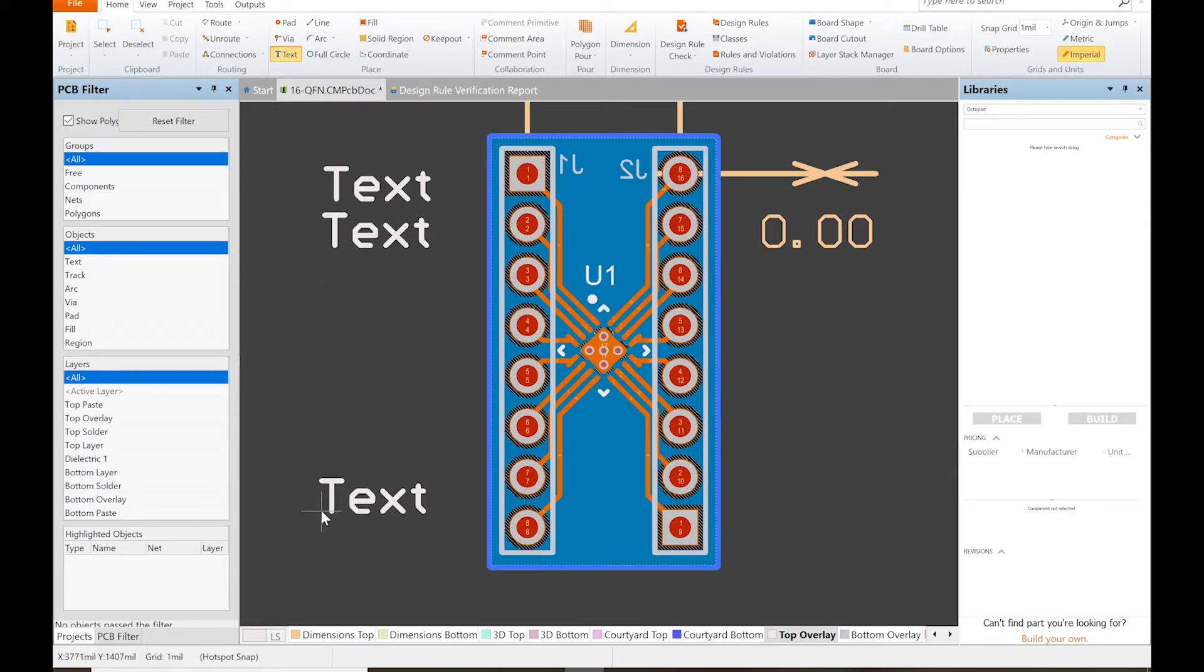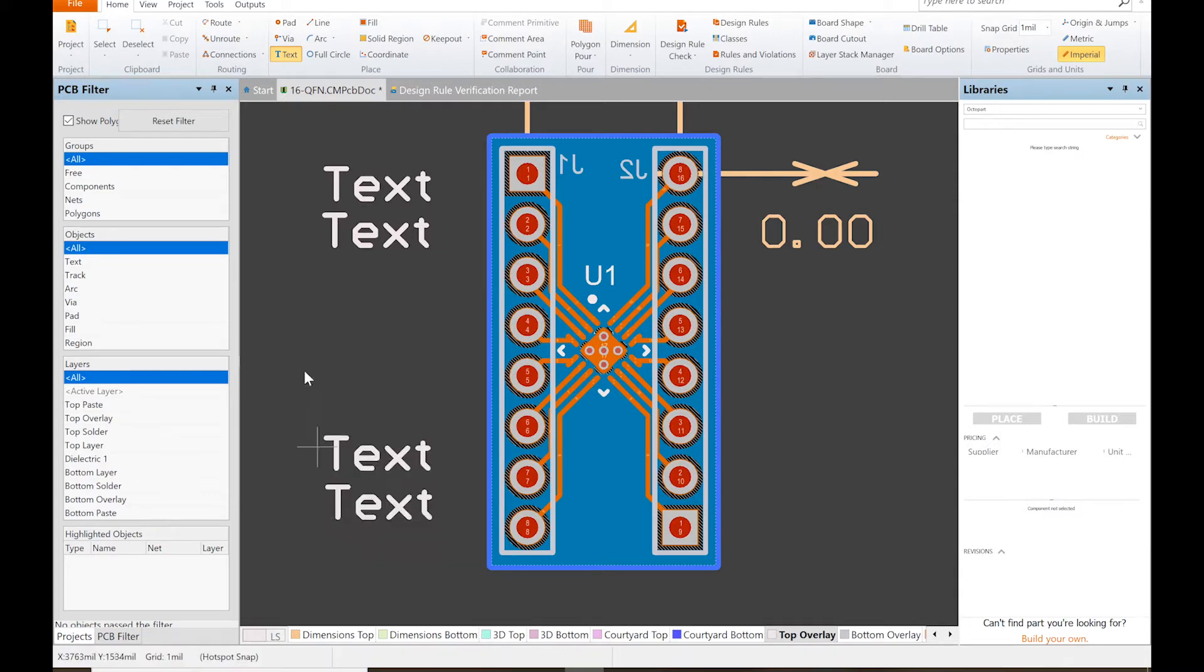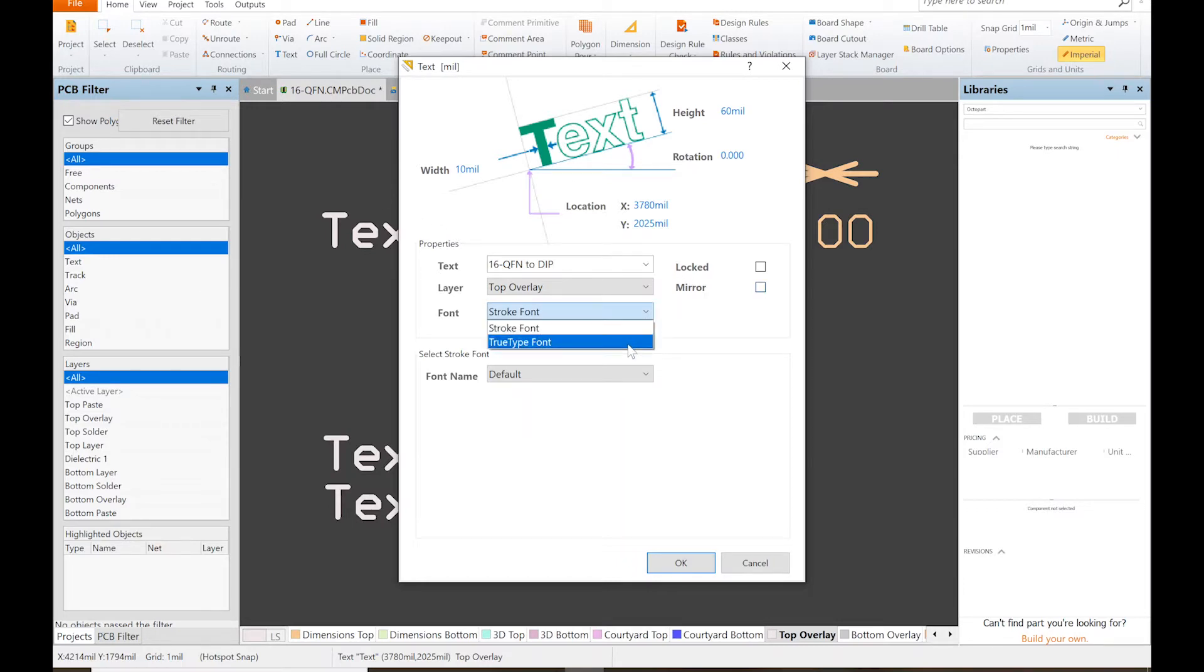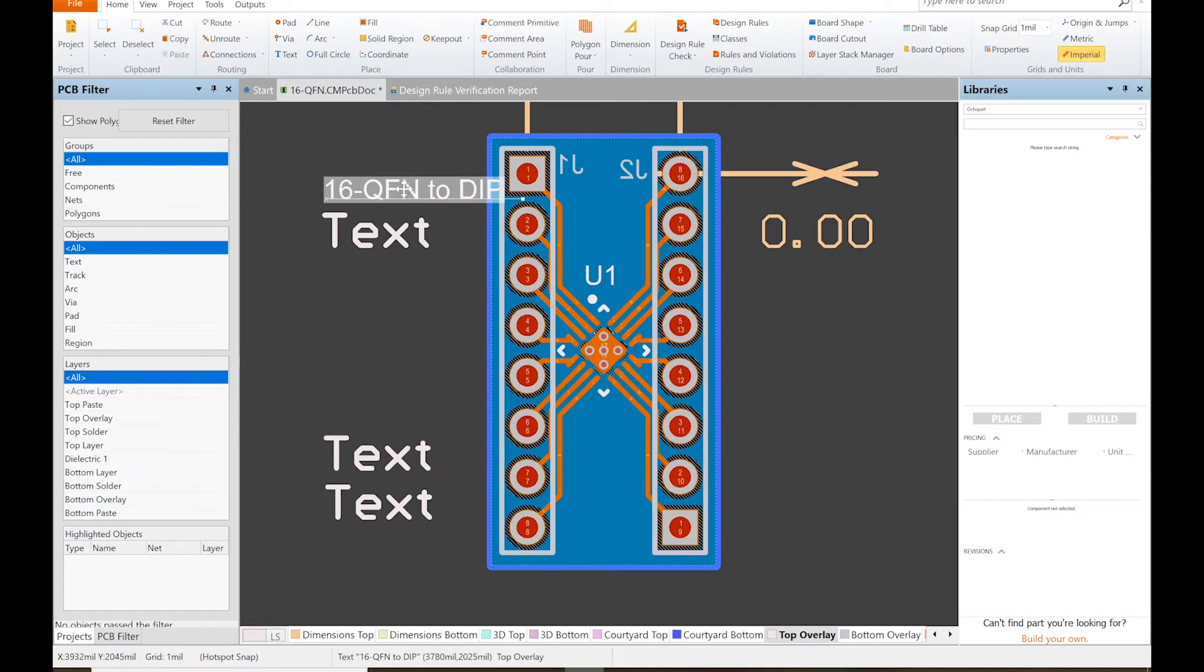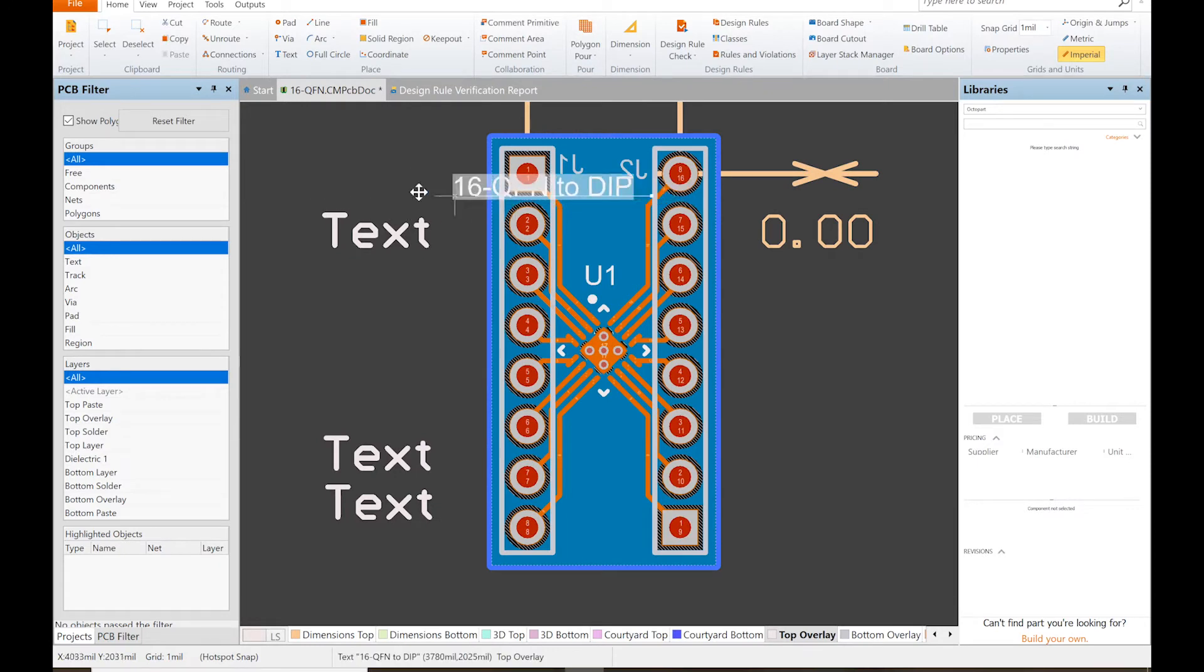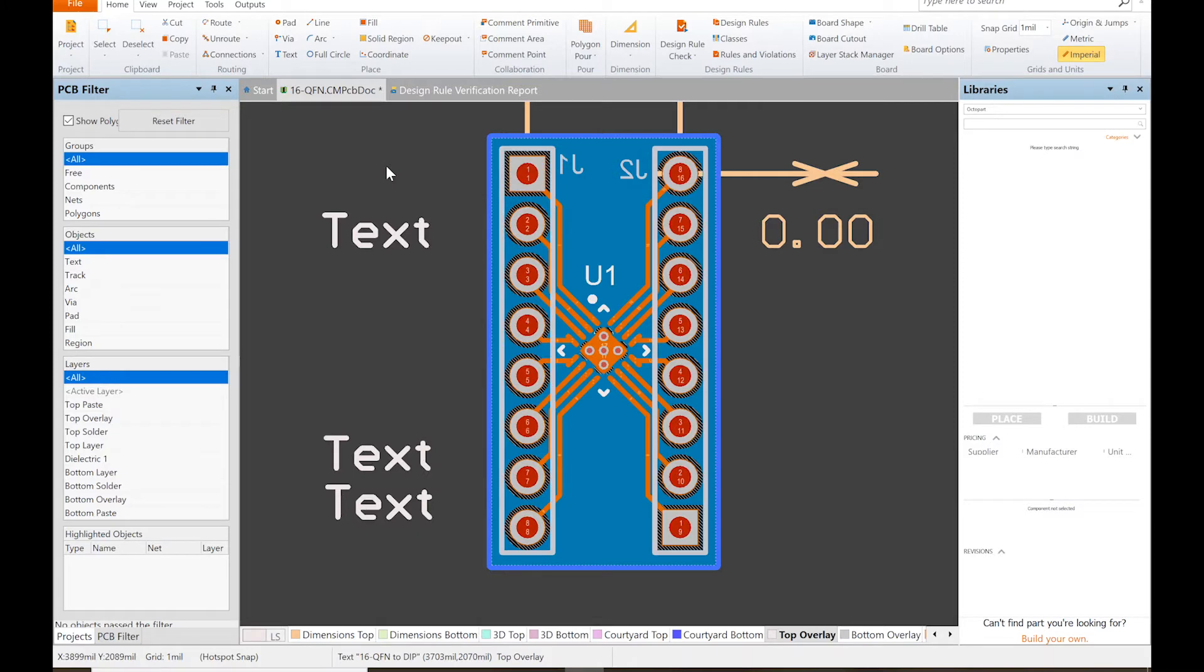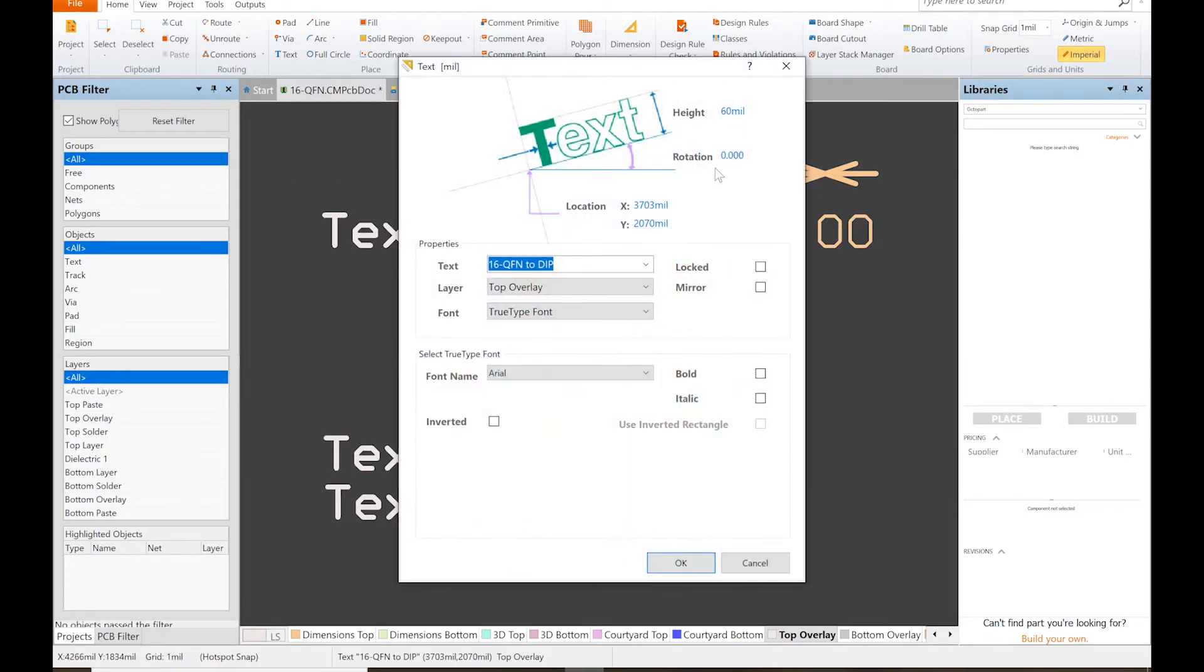And then we're going to put our name, our date. So here we're going to do 16-QFN to DIP. And of course I want to change it to TrueType font so it's smaller. See if I'm lucky that will fit. Not even close. So we can double-click that and rotate it 90 degrees.